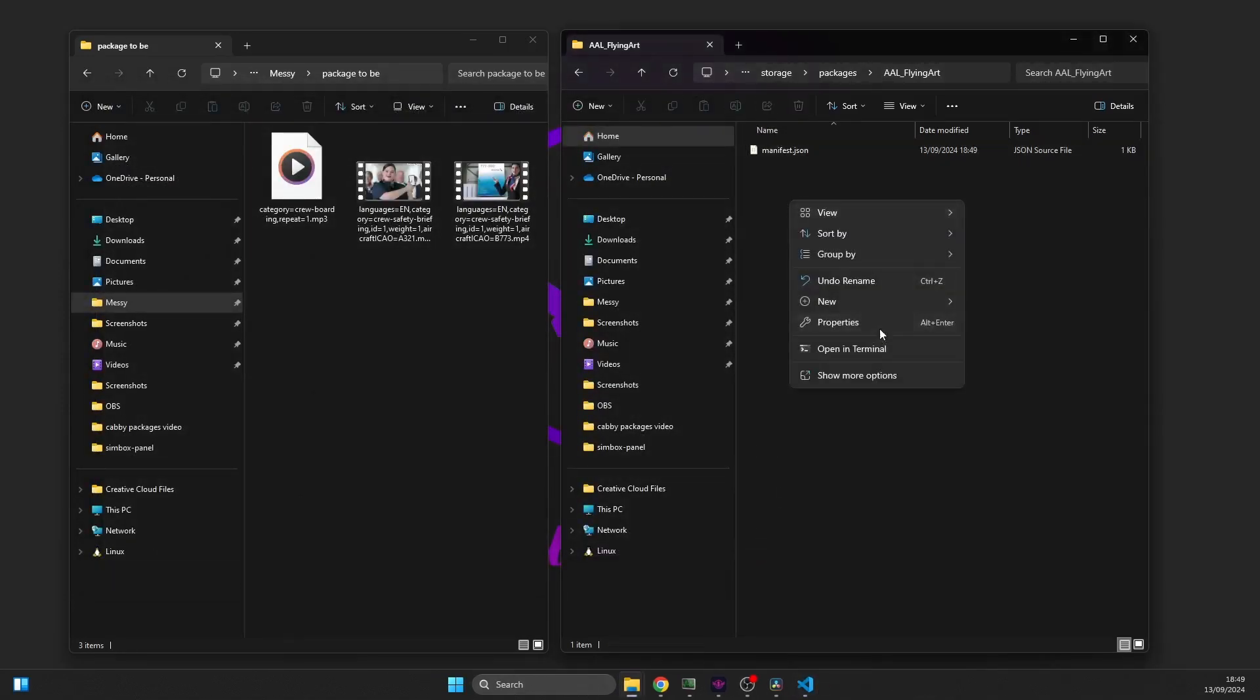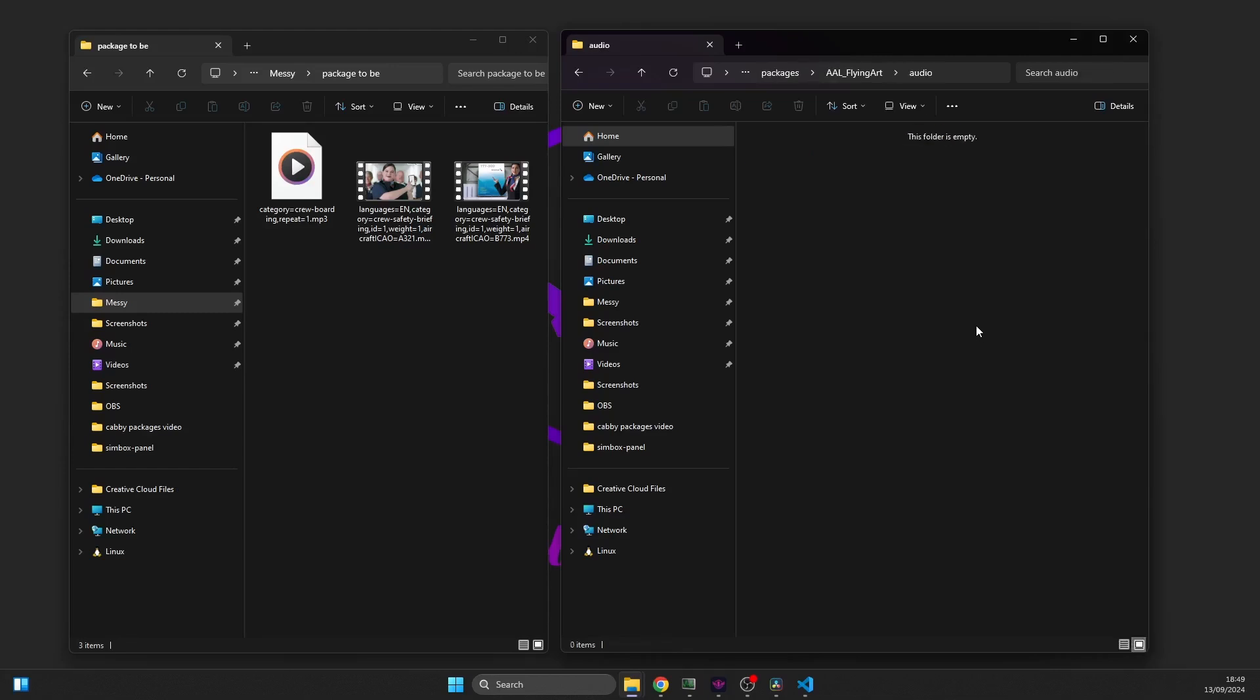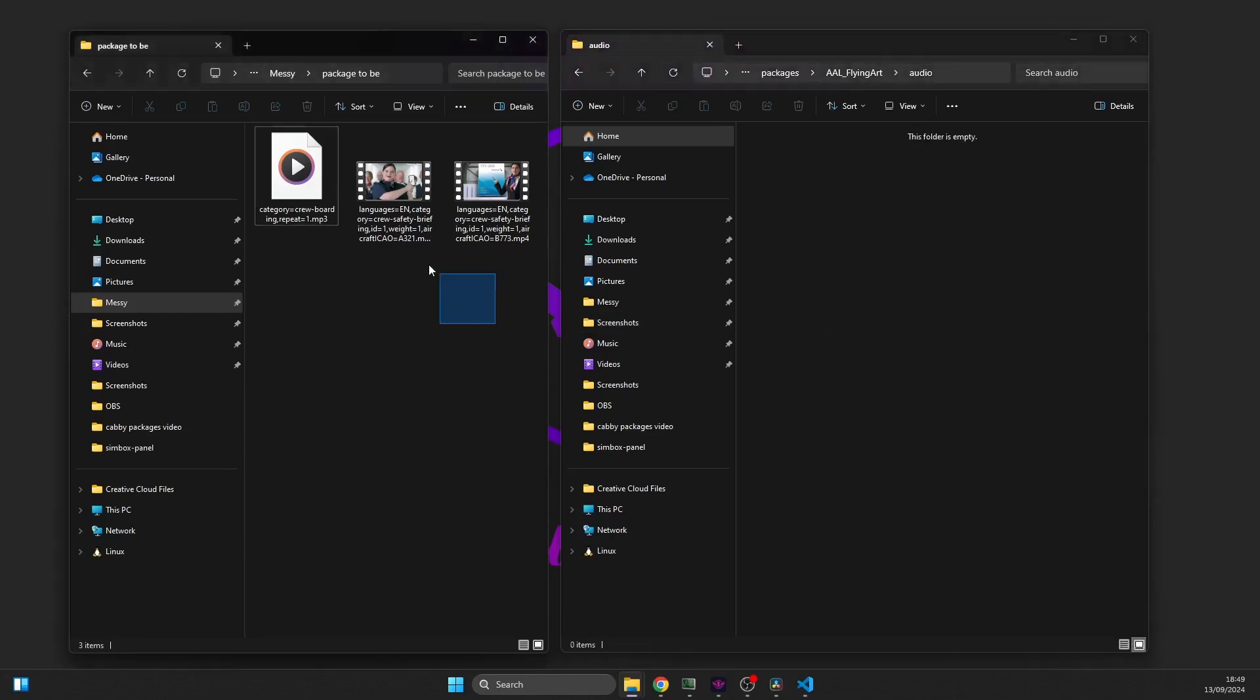Next, create the audio directory. Here you can place all your files.